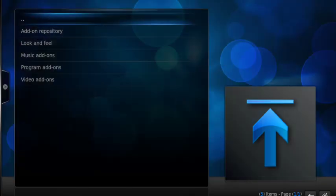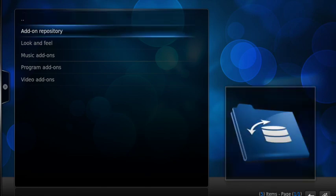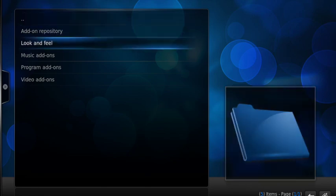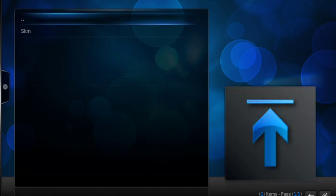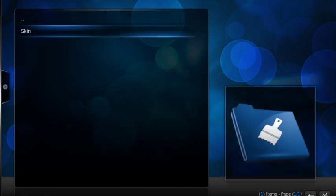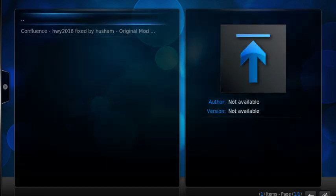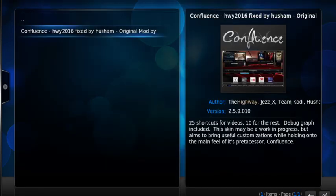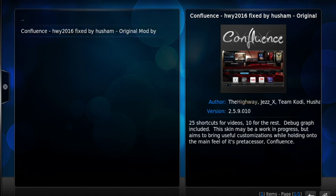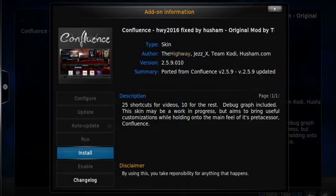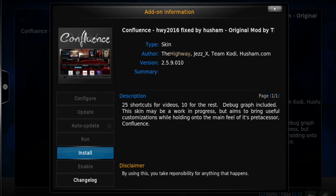These are all the repositories that have been installed by me on this device. You might not have as many. So we're going to scroll down until we can find Husham dot com repo, highlight it and press OK. Now we're going to change how it looks, so we're going to the Look and Feel. In this case we're doing a skin, so the Confluence that we're all used to what it looks like, but it's just been modified.